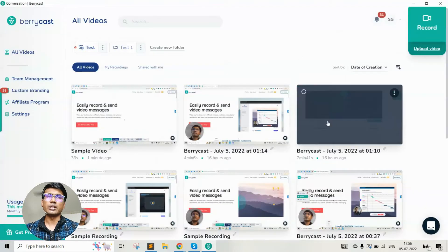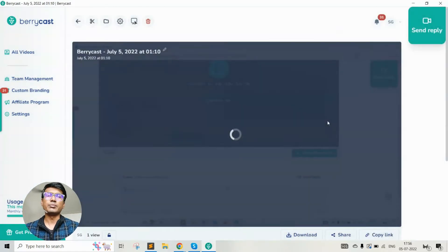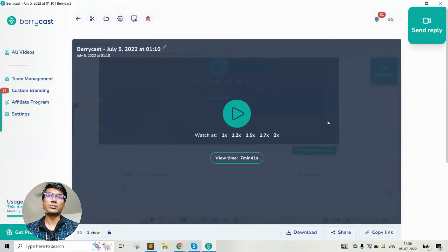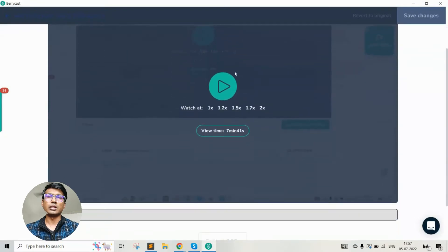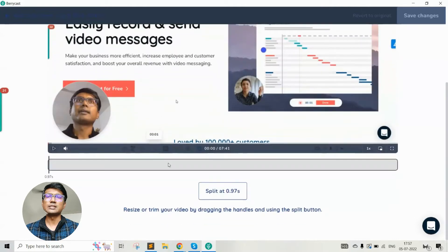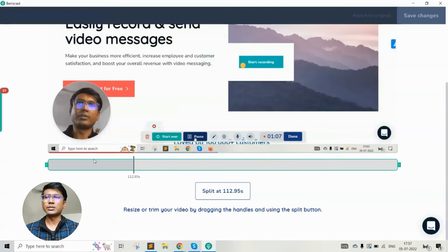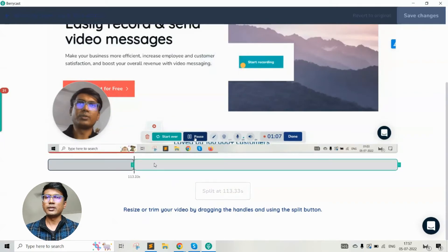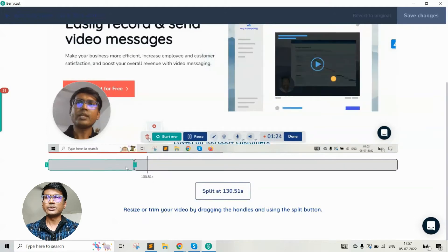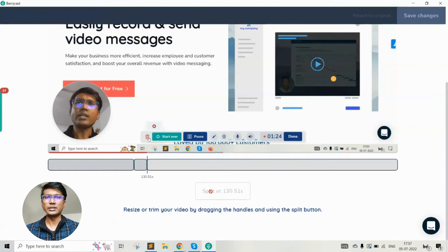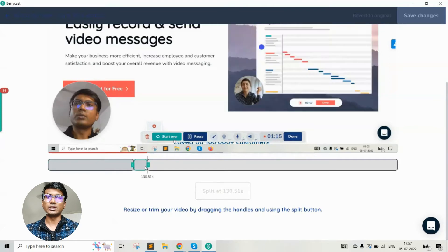Sometimes when you're doing the recording, you want to edit certain parts of the video. It's natural that we may not be able to do the recording 100%, and we want to remove certain parts before sharing it with others. The trim or edit option basically allows you to remove certain parts of the video. So let's say in this video I want to remove about 10 seconds in the middle — from a particular point to about five seconds later. You need to select the start point, split the video at that point, select the end point where you want the section removed, and split again.